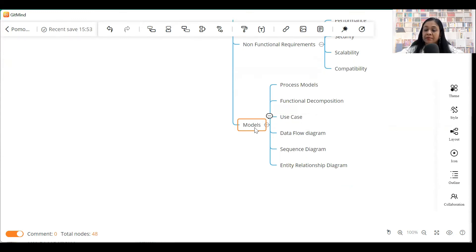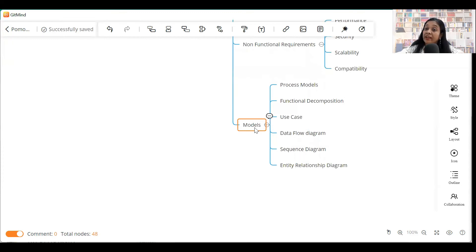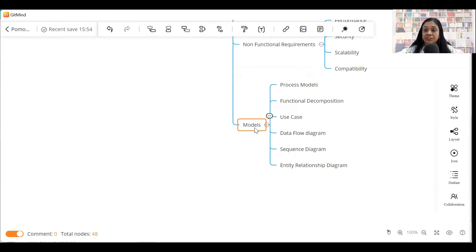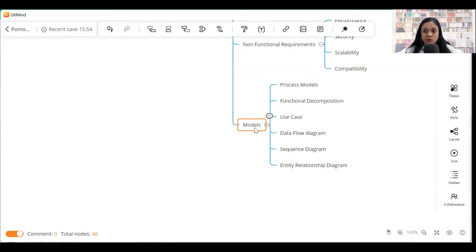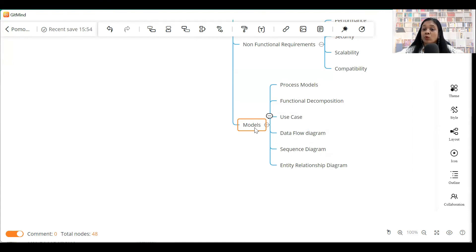Functional decomposition diagram helps you to break complex components in the system into much simpler, smaller modules. So, you can have a functional decomposition diagram. Then use case diagram. I have created a separate video on the use case diagram. Do go and watch it. Use case diagrams actually tell you how the user interacts with the system. The next diagram that you can include is a data flow diagram. Data flow diagrams give you details about how the data is going to flow within the system.